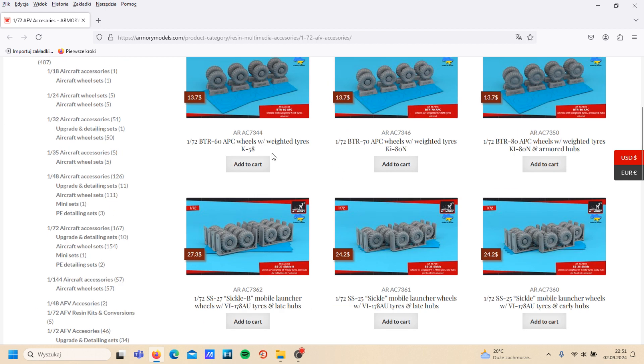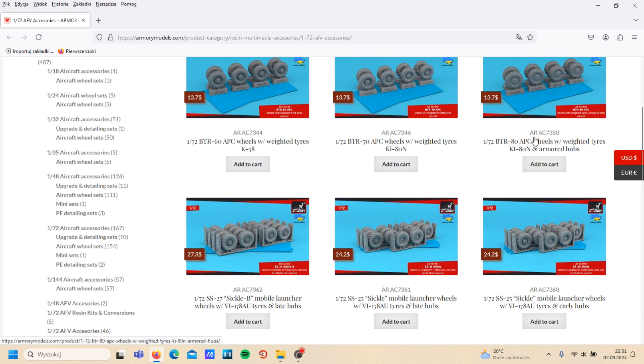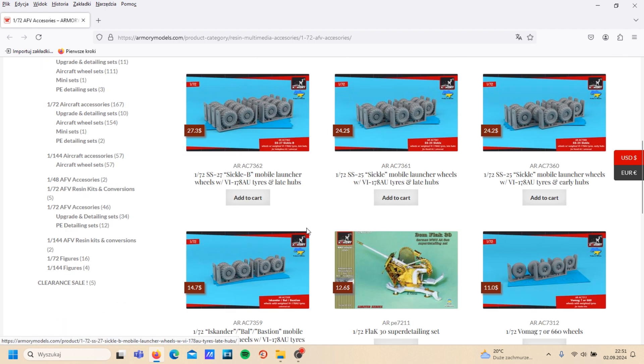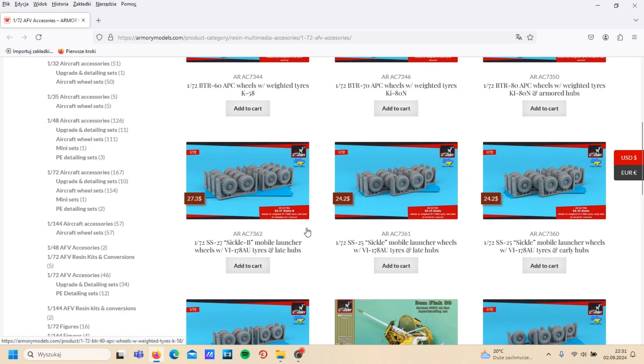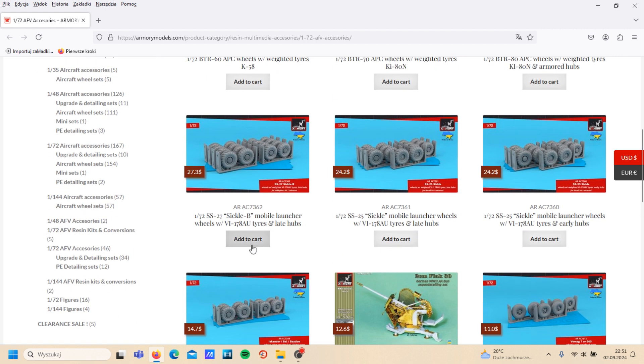...different kind of wheels: BTR-70, 60, 80, 60, 70, 80. Of course, SS-27 Sickle, 25 Sickle.